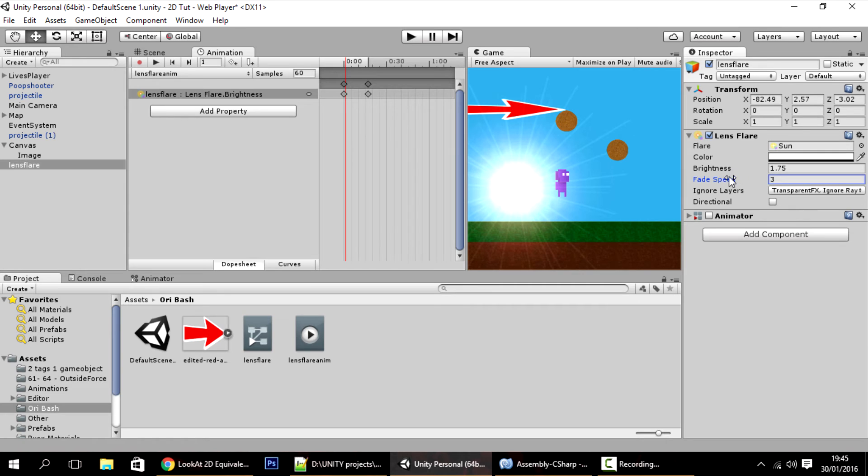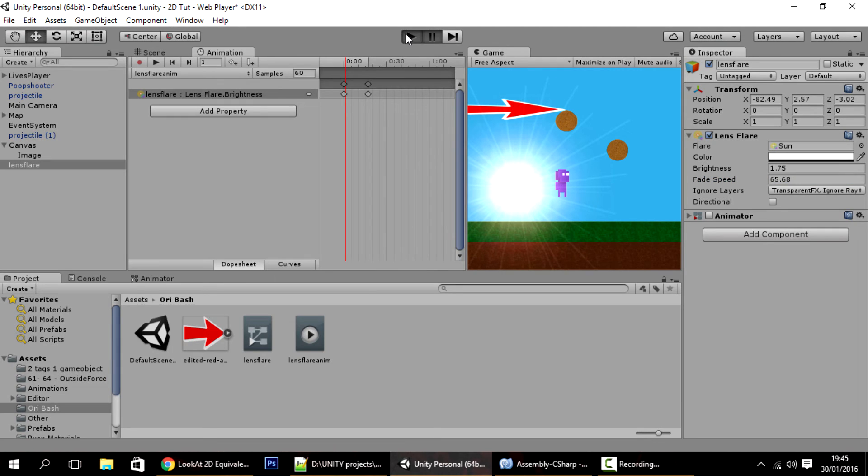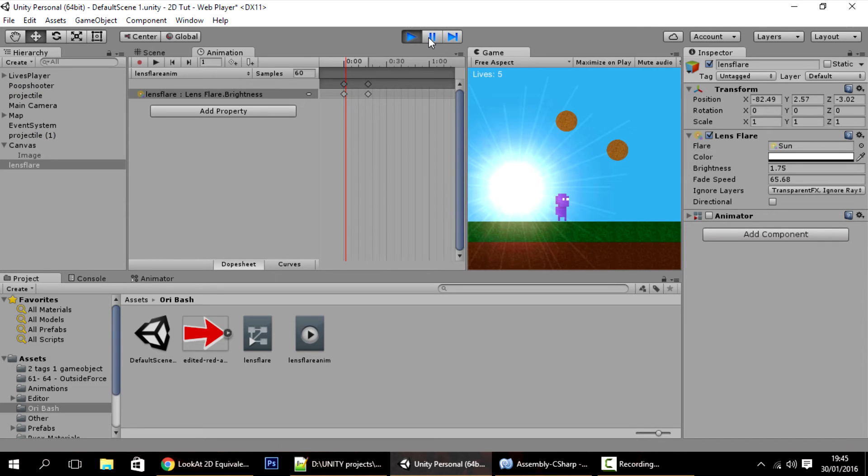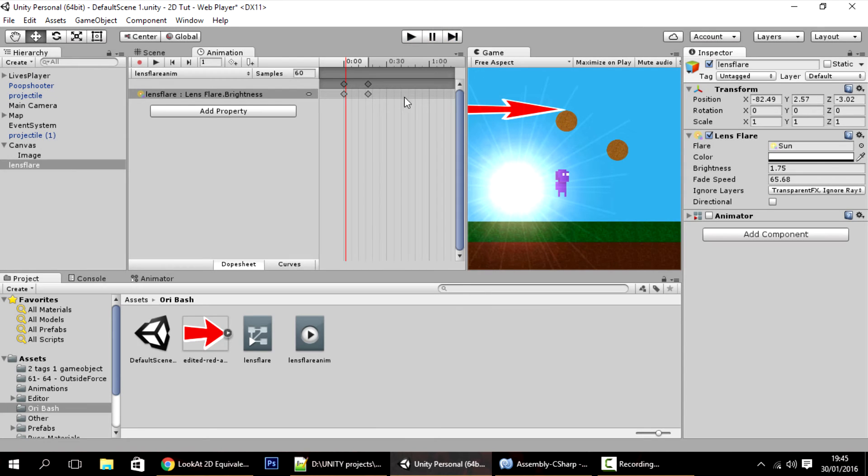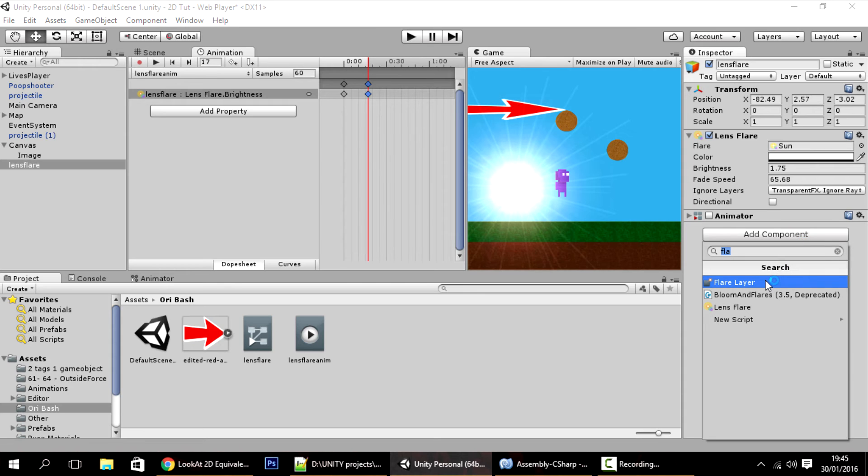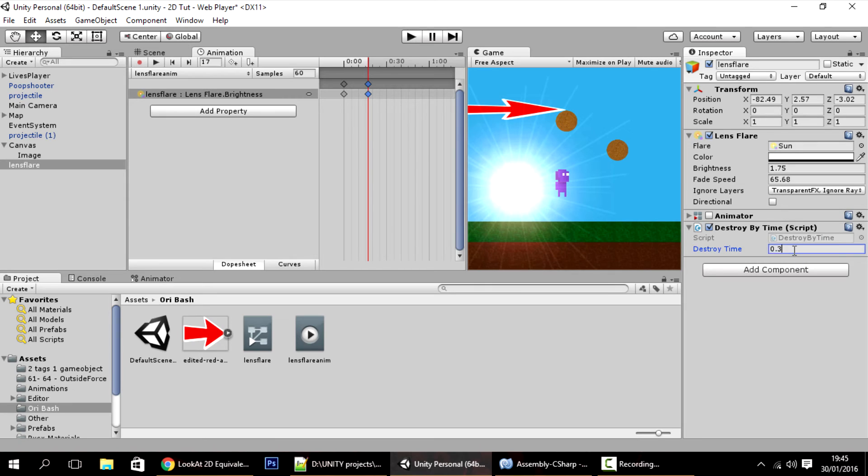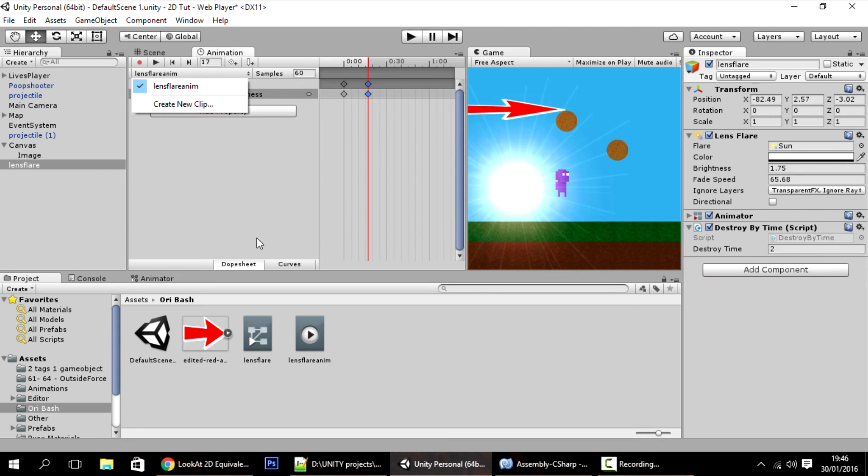All I have to do is crank this up to counteract that effect that for some reason has, and just crank this fade speed up. Now you'll see that it's instant. I want this flare to disappear, to be destroyed, so destroy it by time - I want to destroy it after 2 seconds. Make sure that the animator is active, and let's make this a prefab.